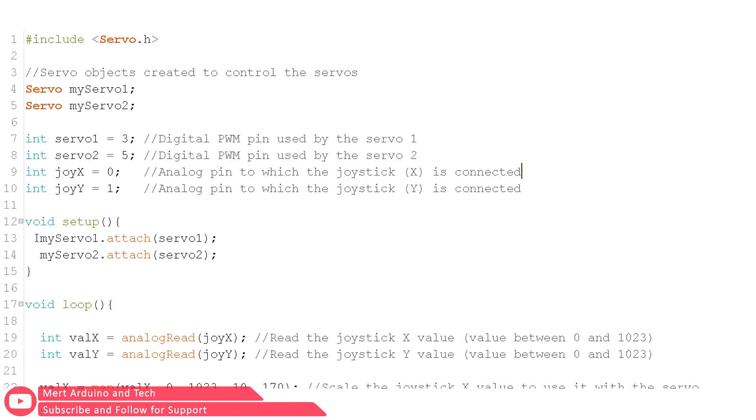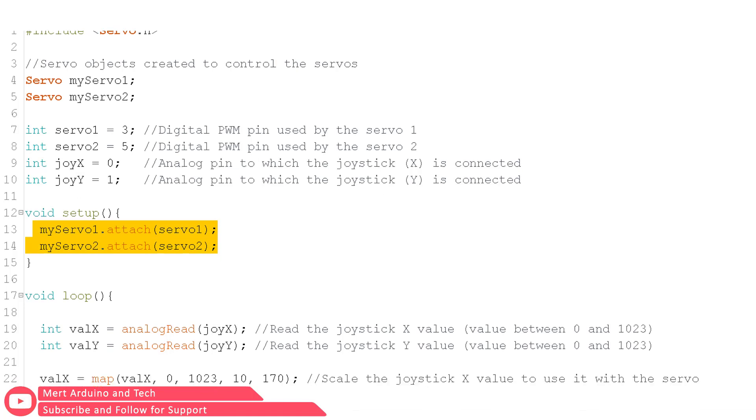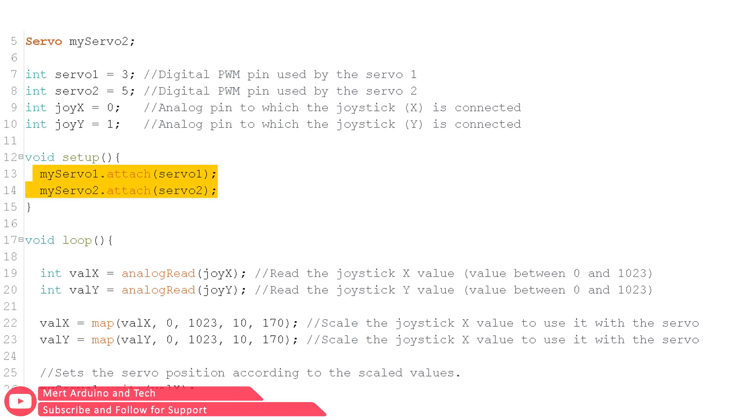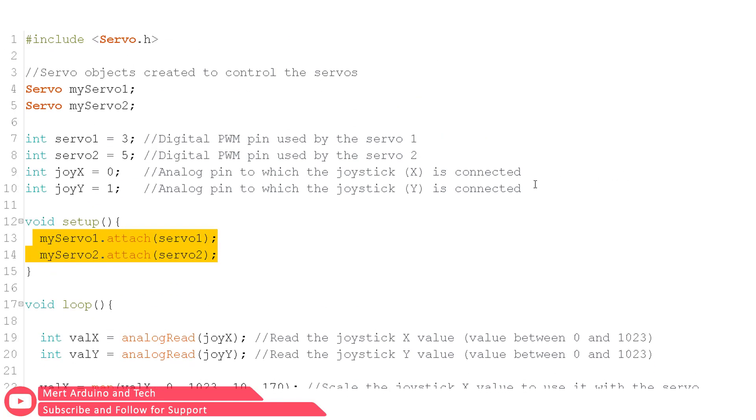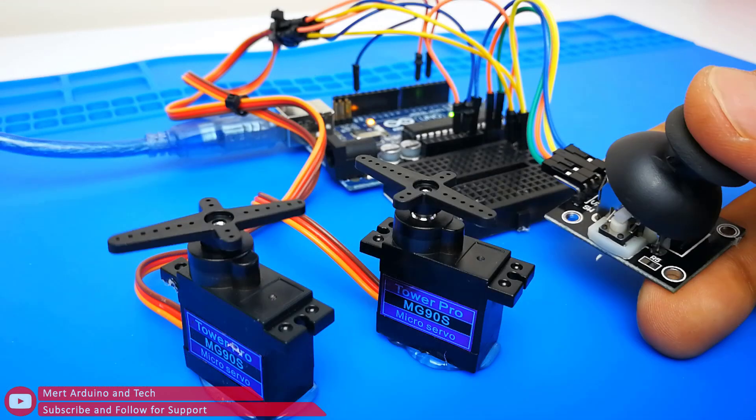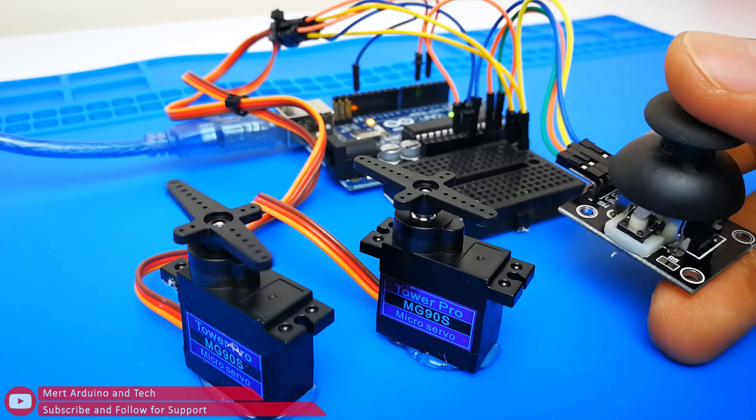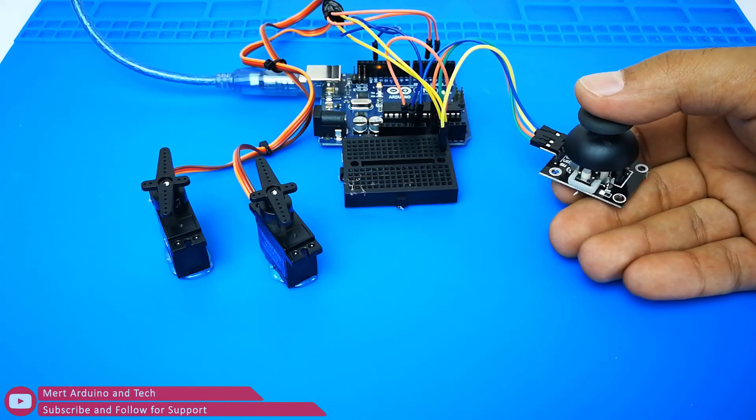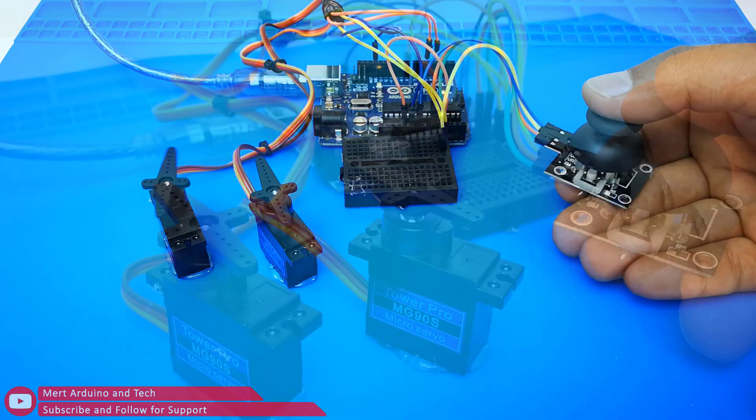In the void setup section, I have defined the pins where the servo motors are attached. I have added all explanations in the code. You can find the source code link in the video description. Don't forget to subscribe. Thank you for watching.